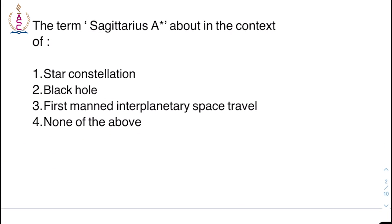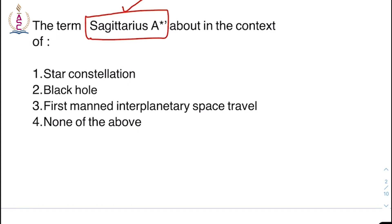Moving on to the next question: the term Sagittarius A* is about — options: star constellation, black hole, first manned interplanetary space travel, or none of the above. The right answer is: black hole.